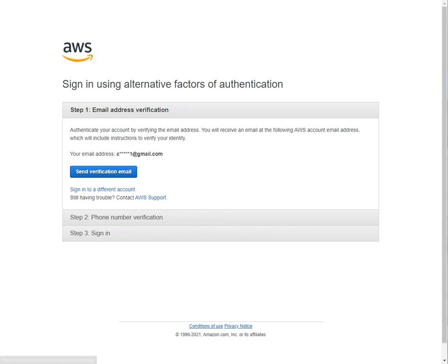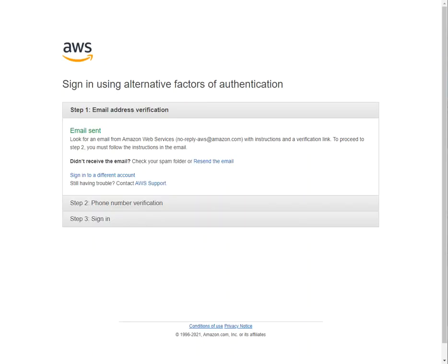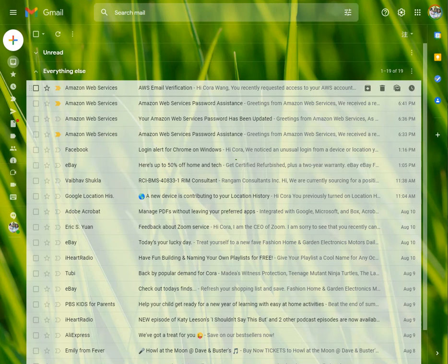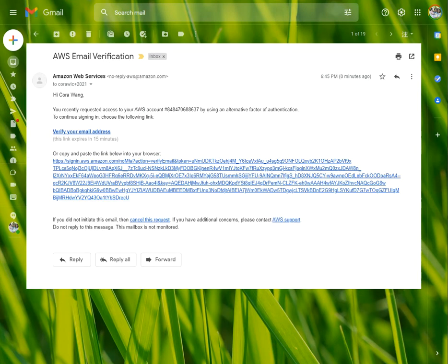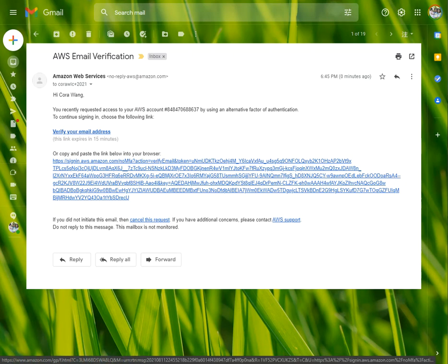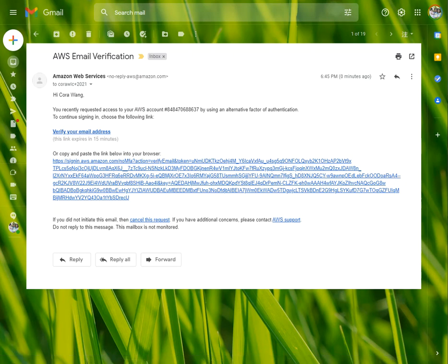As you can see, it is going to send a verification email to me first. In my account, I will receive this email requesting verification. I need to verify my email address, which will expire in 15 minutes.